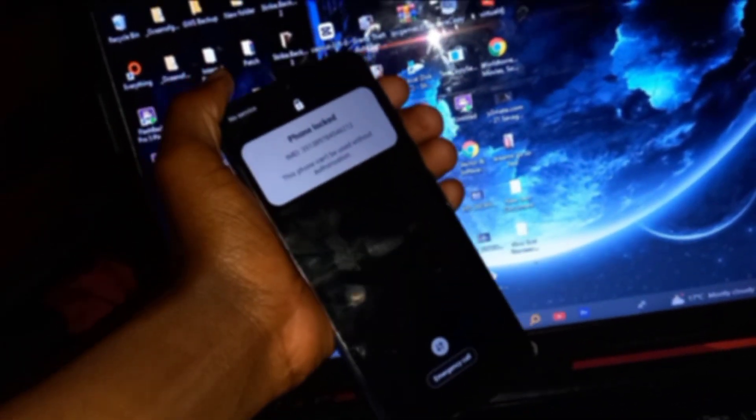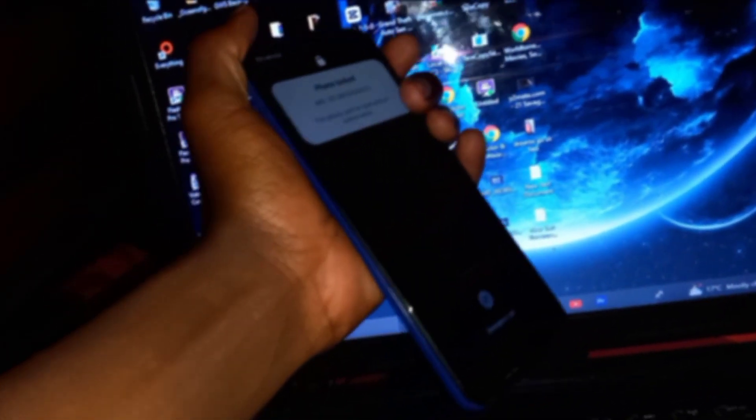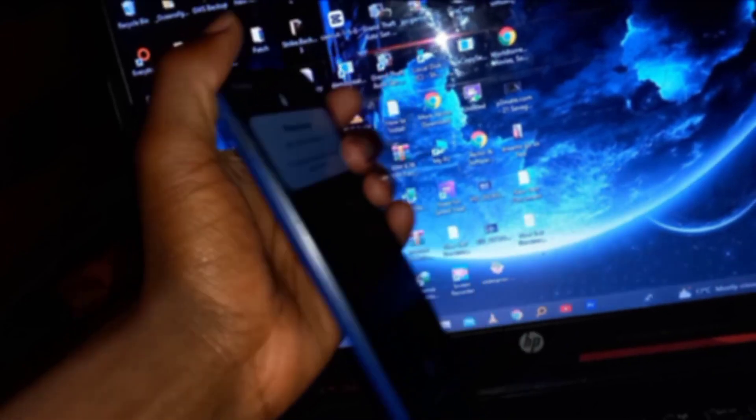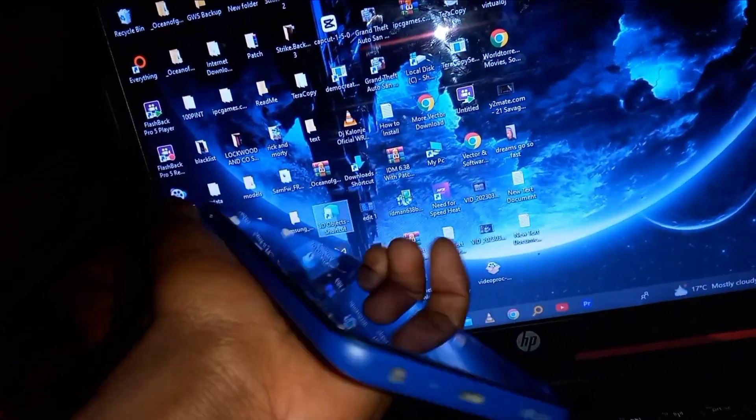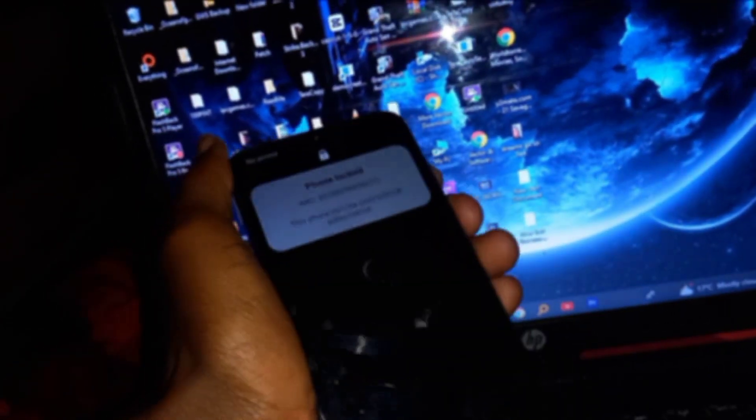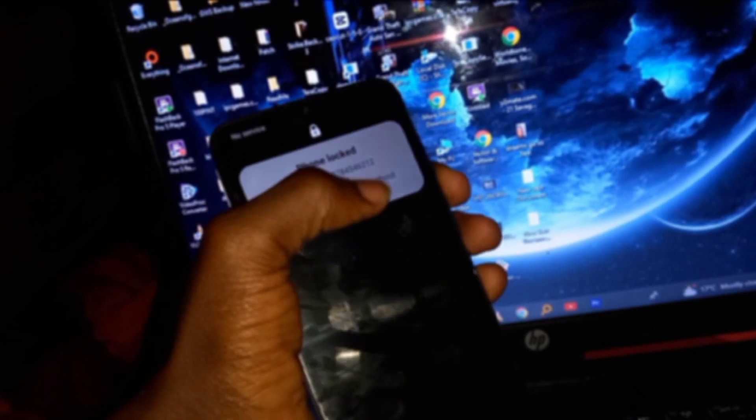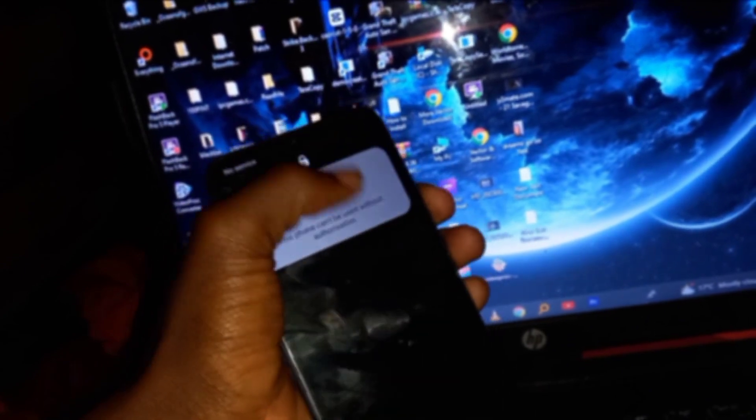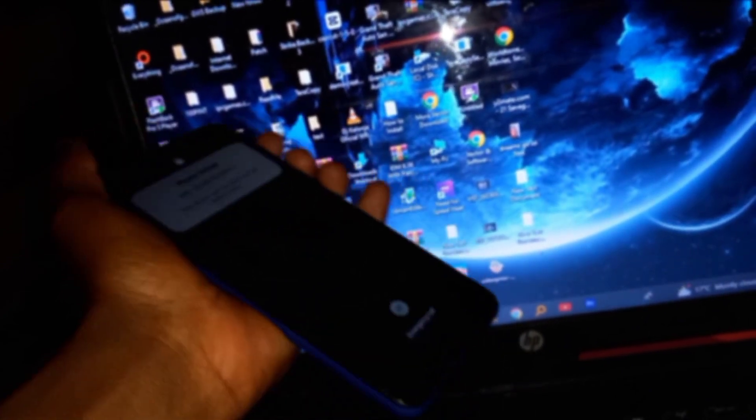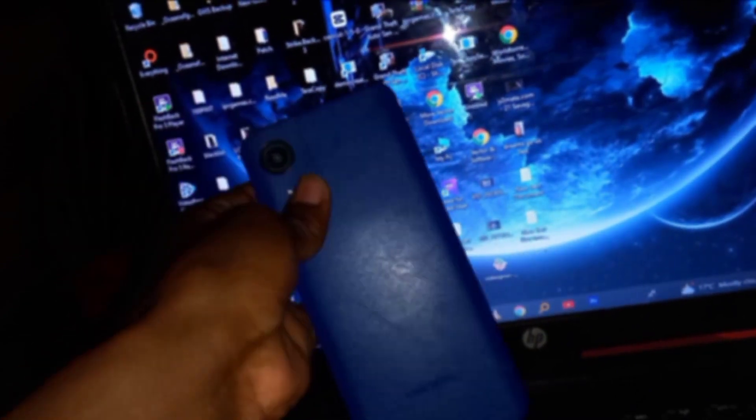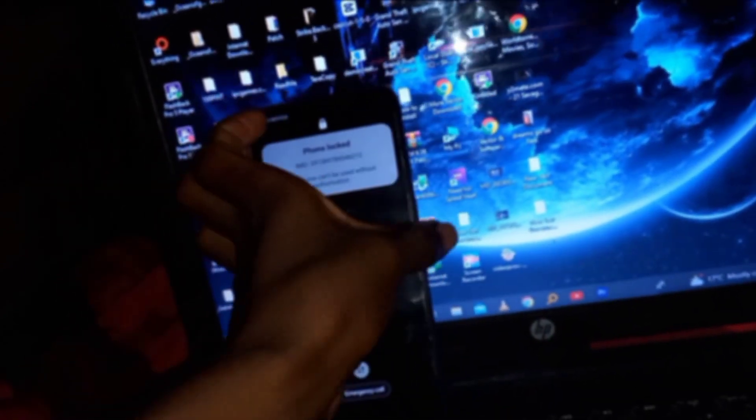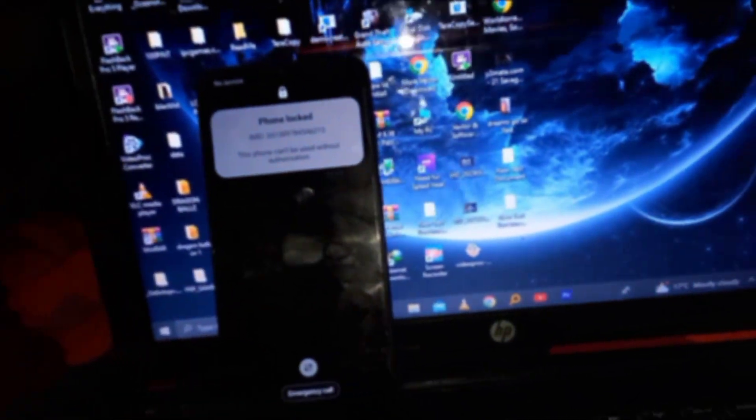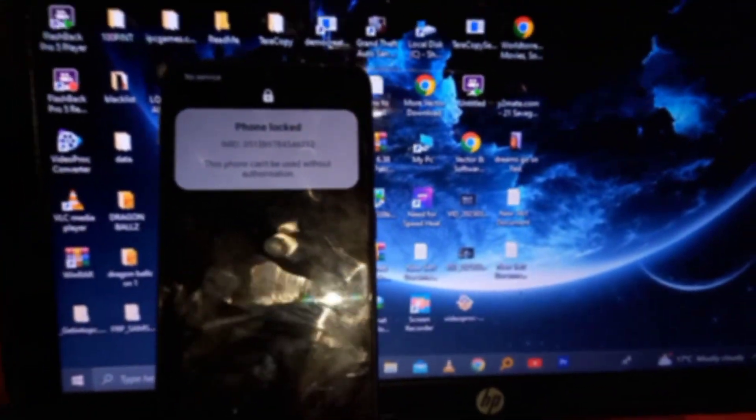This video is featuring how to unlock your own mobile phone, not the phone that you found on the road or a phone that belongs to someone. I'll just basically show you the process of unlocking your own mobile phone.